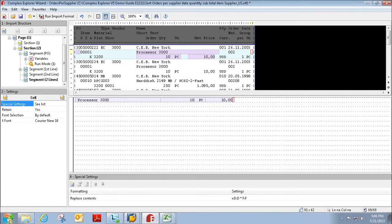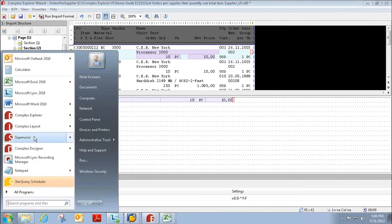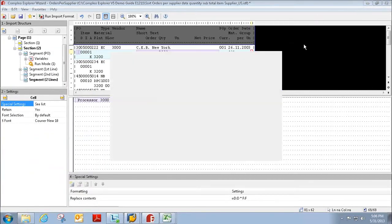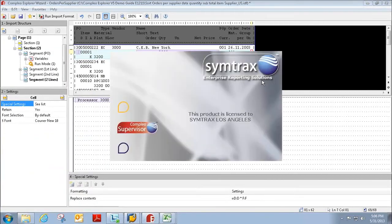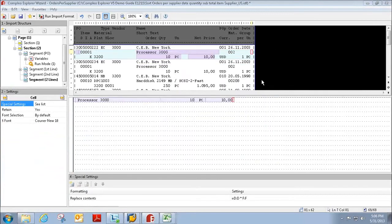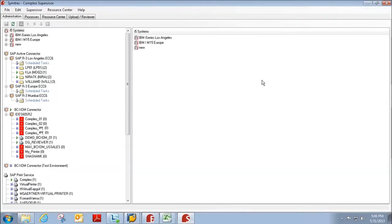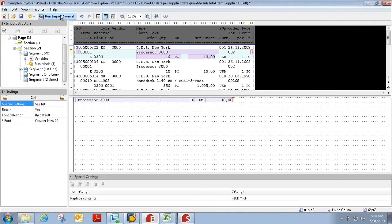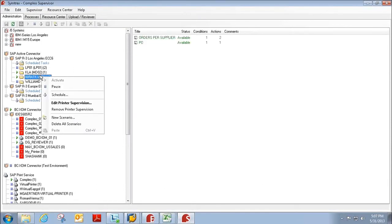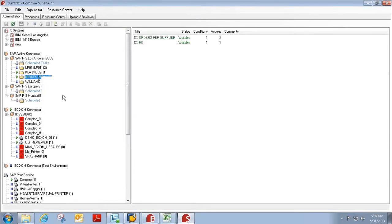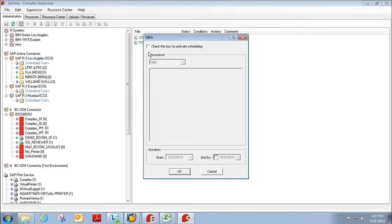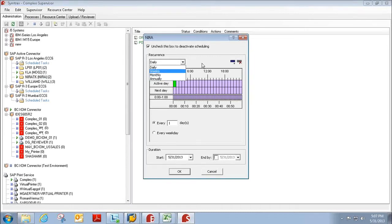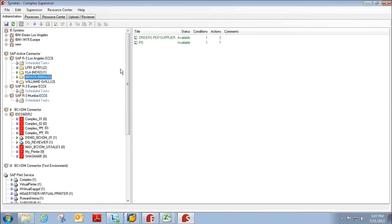And now I'll show you how to automate this process with Compleo Supervisor. And within this automation process, instead of having to manually go to Compleo Explorer and click Run Import Format, you can simply schedule the tasks either weekly, daily, monthly, or annually. Whenever the reports need to be produced, you can schedule it to be produced on that day.